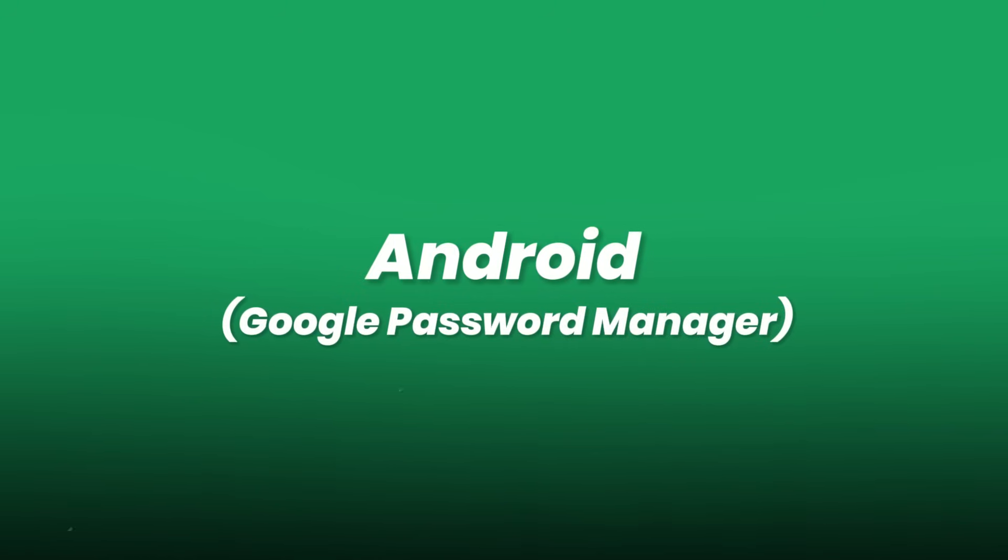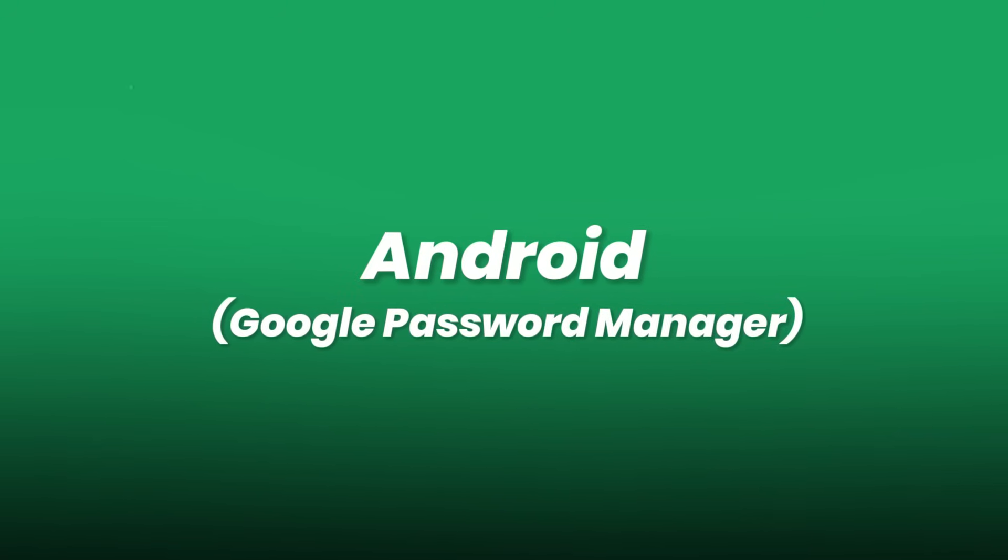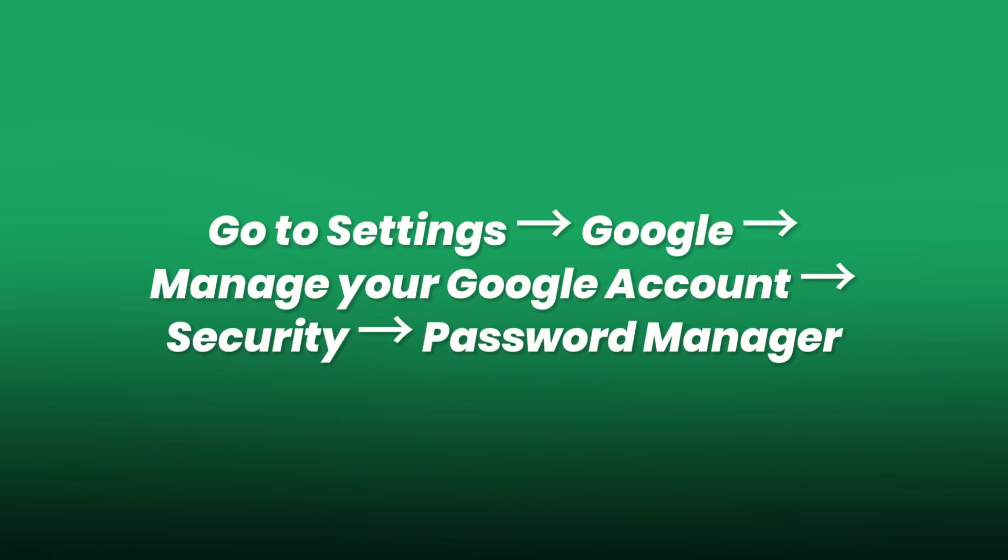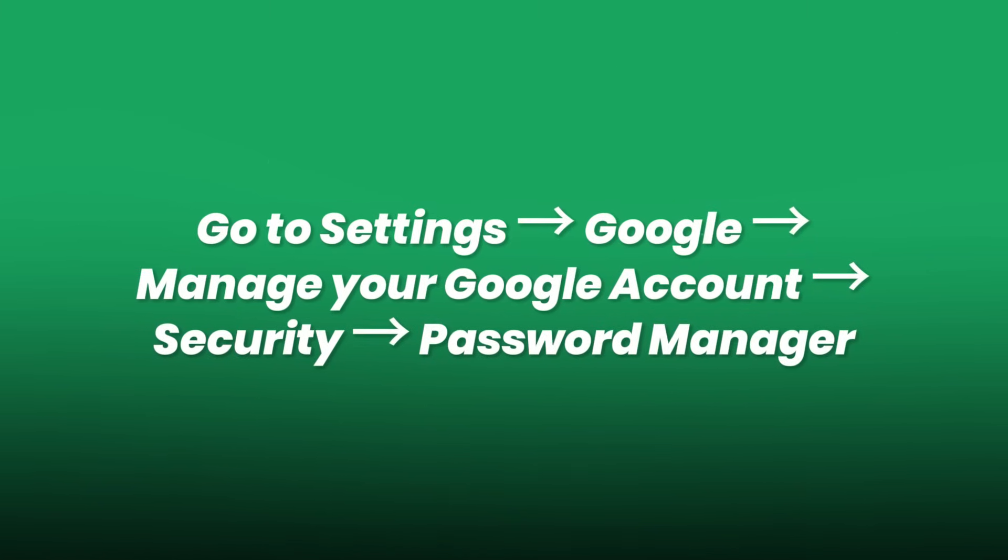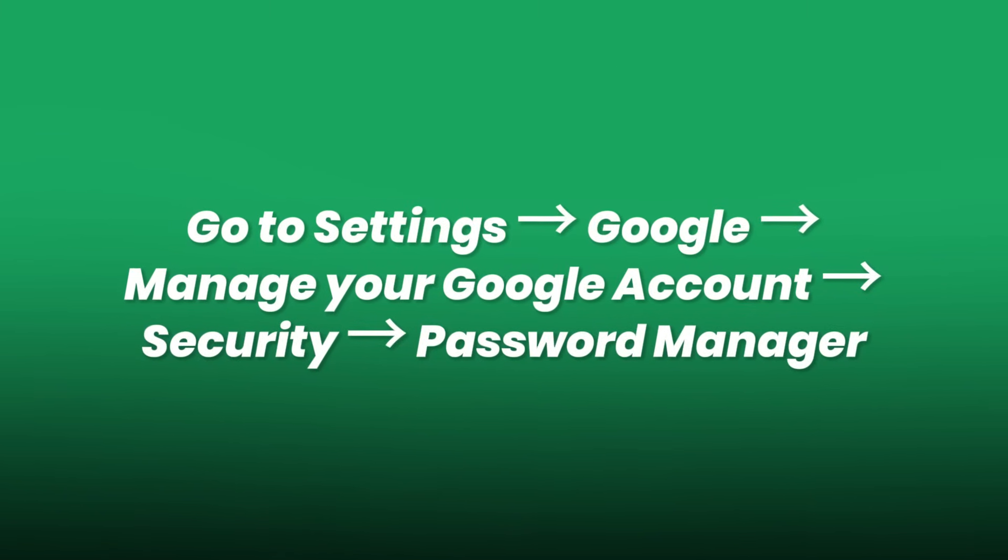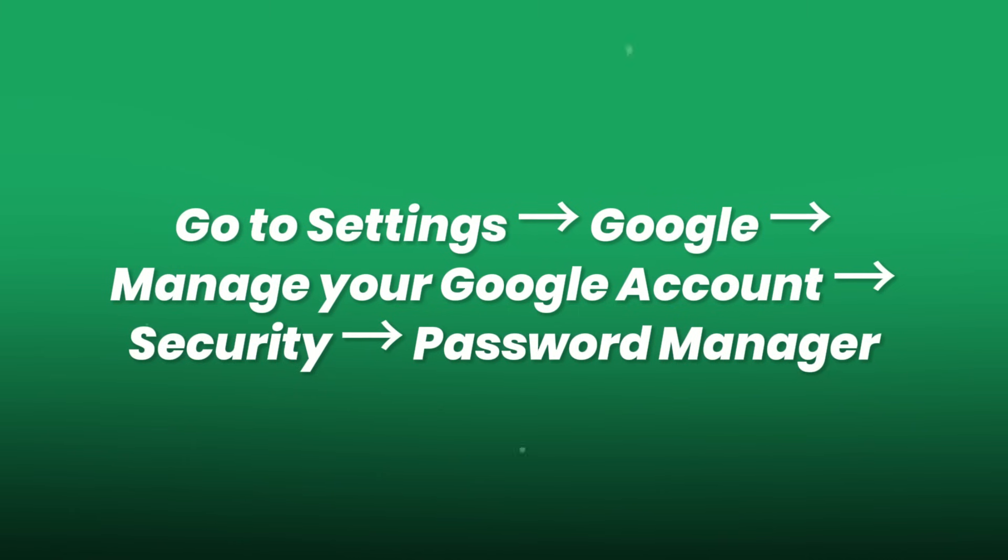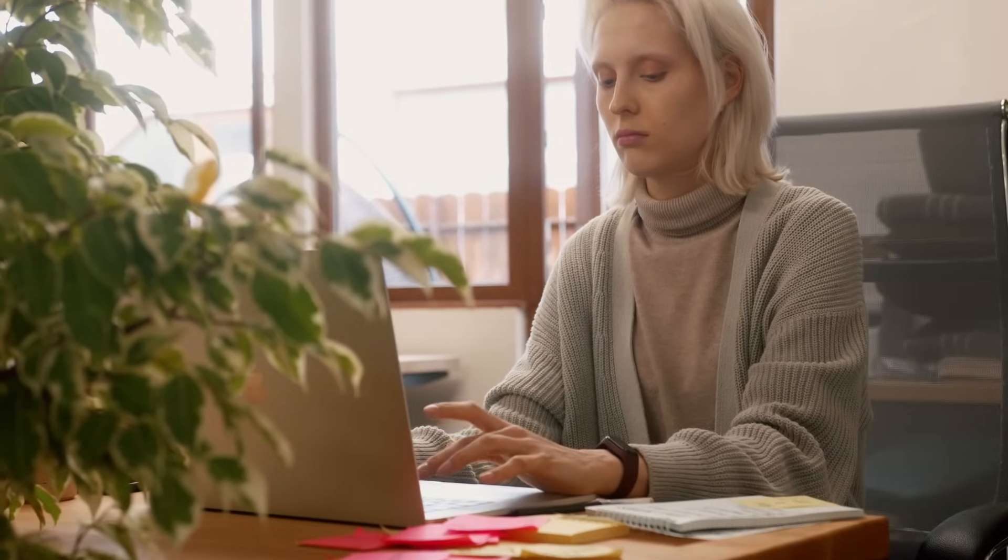Android. Google password manager. Go to settings. Google. Manage your Google account. Security. Password manager. Enable sync. This stores your passkeys encrypted in your Google account.